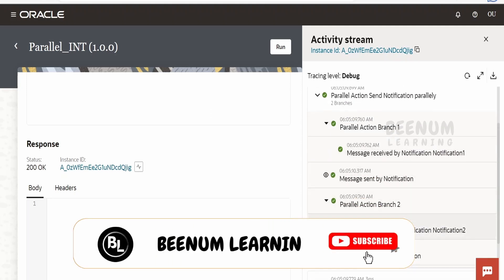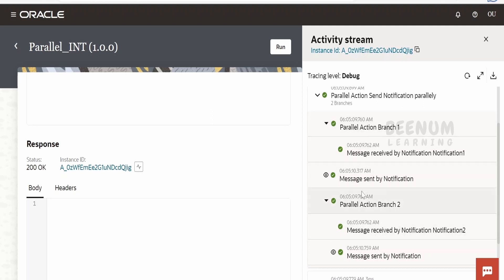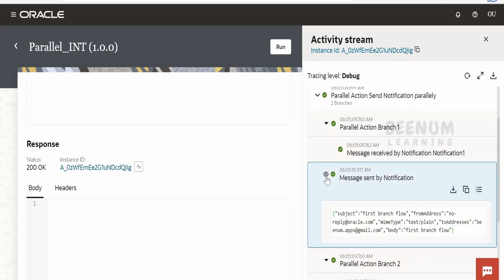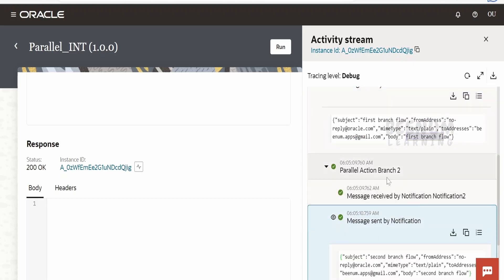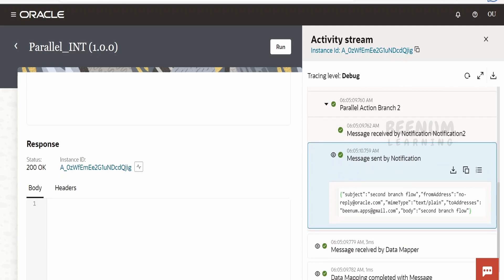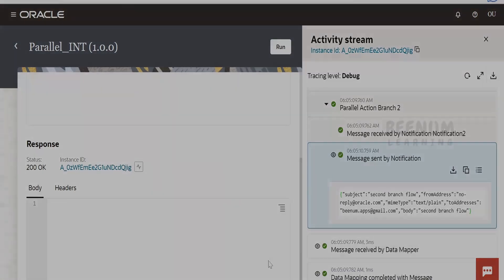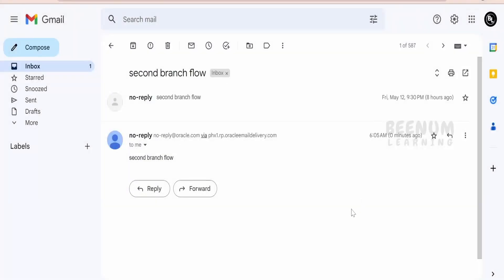In branch one it has sent the notification, and branch two has simultaneously sent its notification. If you look at the timing — at what time these notifications were sent — they match almost exactly, with only a little millisecond difference. Notification one has the message 'first branch flow', and notification two, sent as part of branch two, has the message 'second branch flow'. Let's verify in our Google account whether we received the email notifications. We received the email for the second branch flow from branch two, and also the first branch flow notification from branch one.